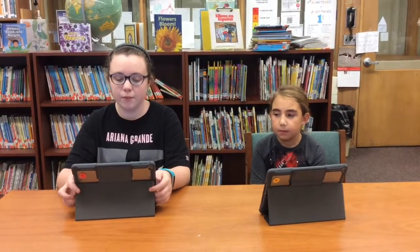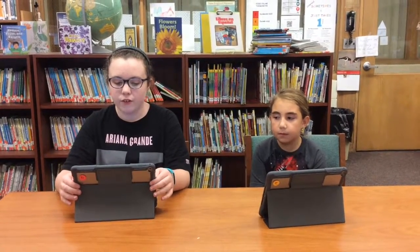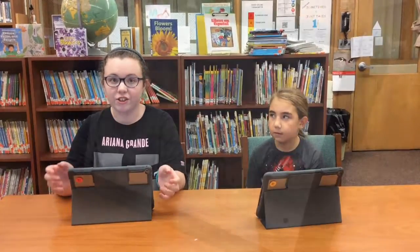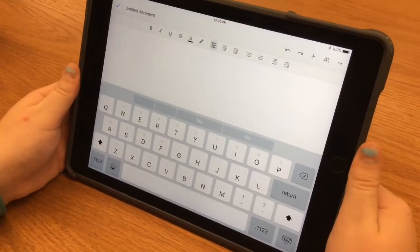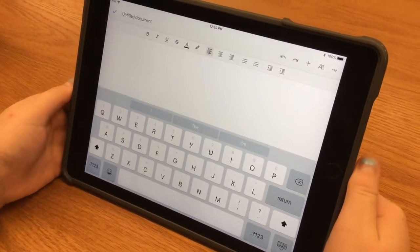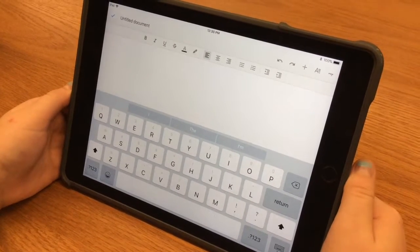So one of the first things you will notice is on the on-screen keyboard, it will have black letters and then on the same keys it will have gray numbers and punctuation. As you can see, this is how your keyboard will look with the new iOS 11 update.